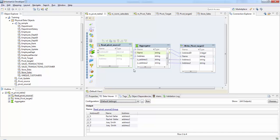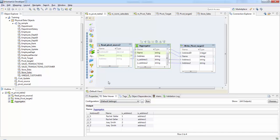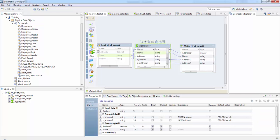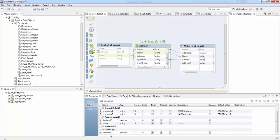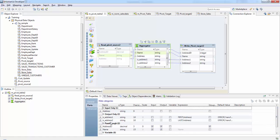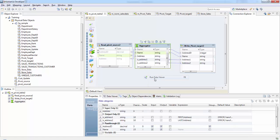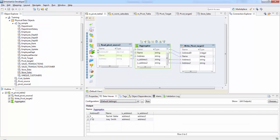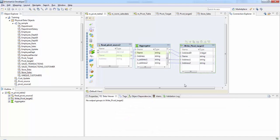Let's see how to do this. If you check the Aggregator and go to properties, I have grouped by address ID. I have created two output ports for the address — the expression for first address and last address. If you check the data, address ID one has been grouped based on the first and last functions. So we have exactly two address columns in the output.